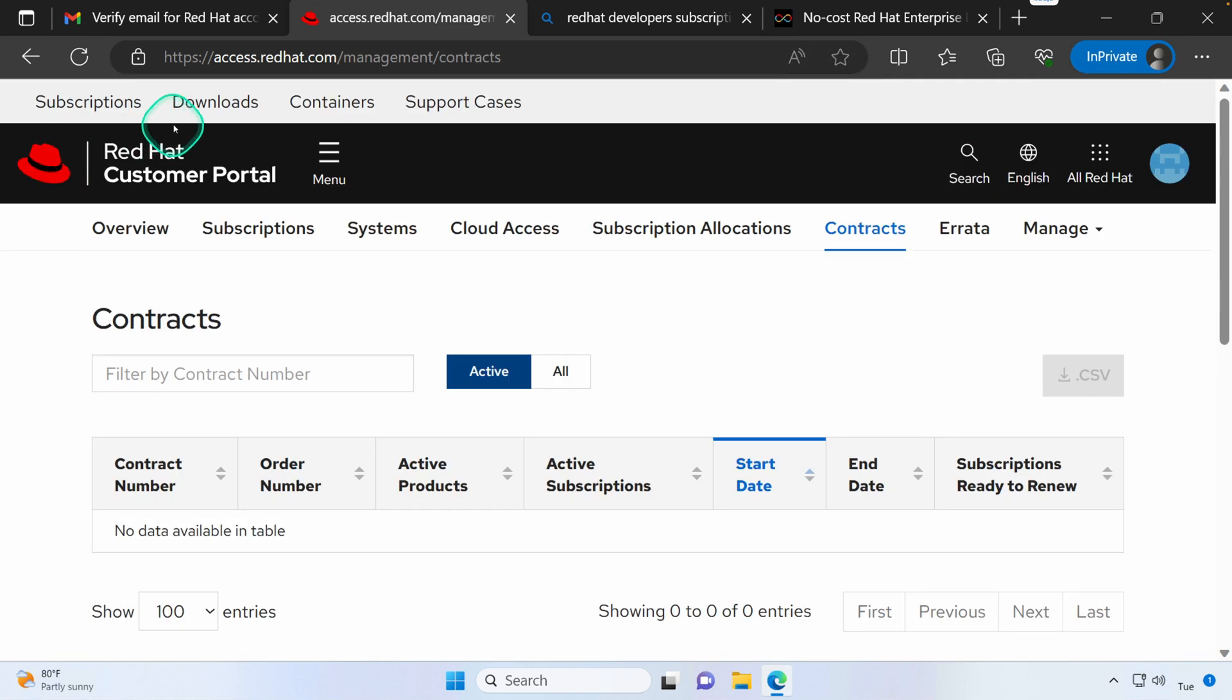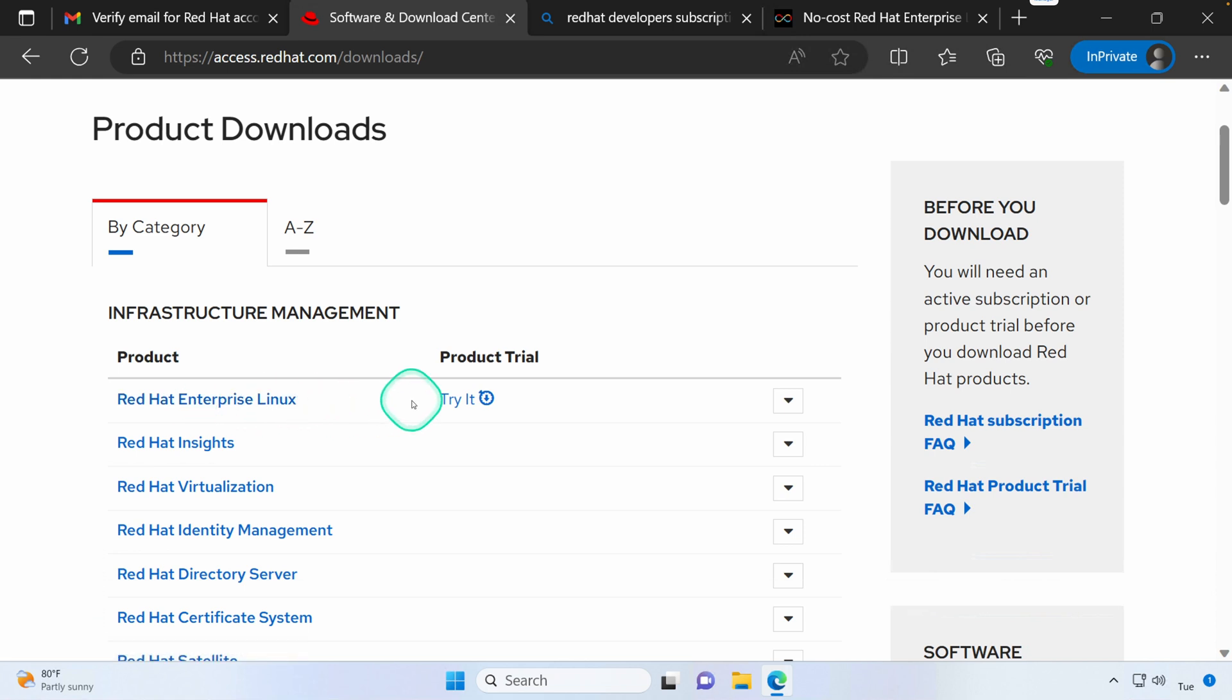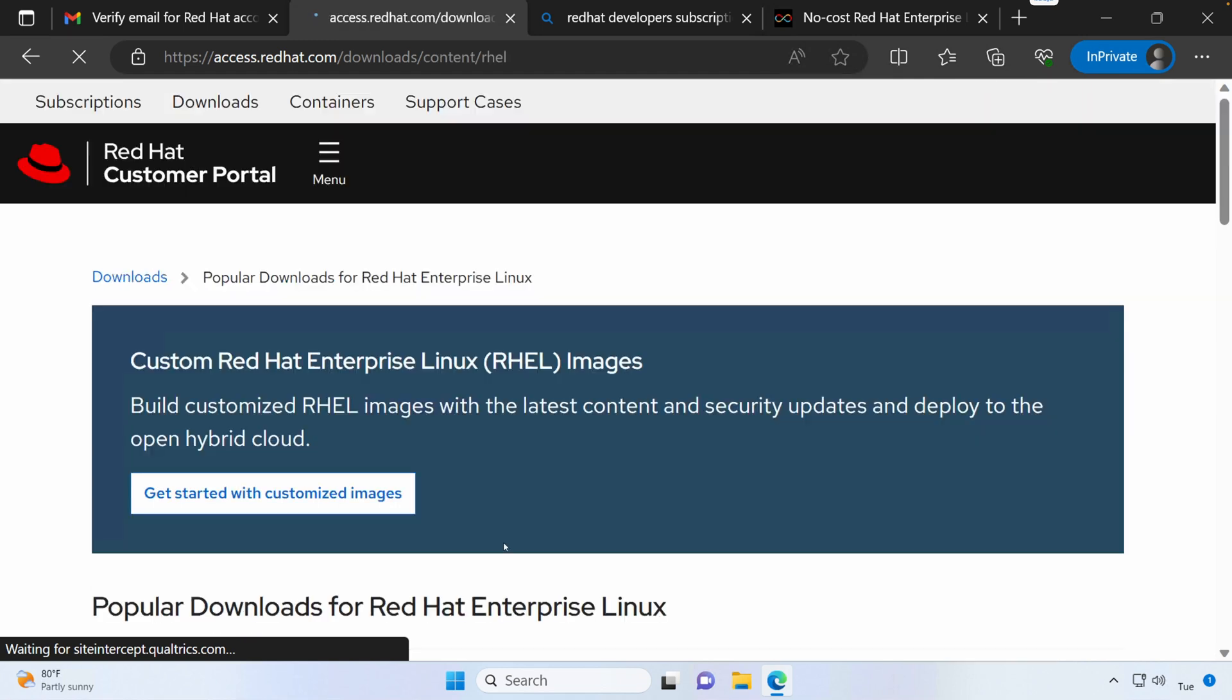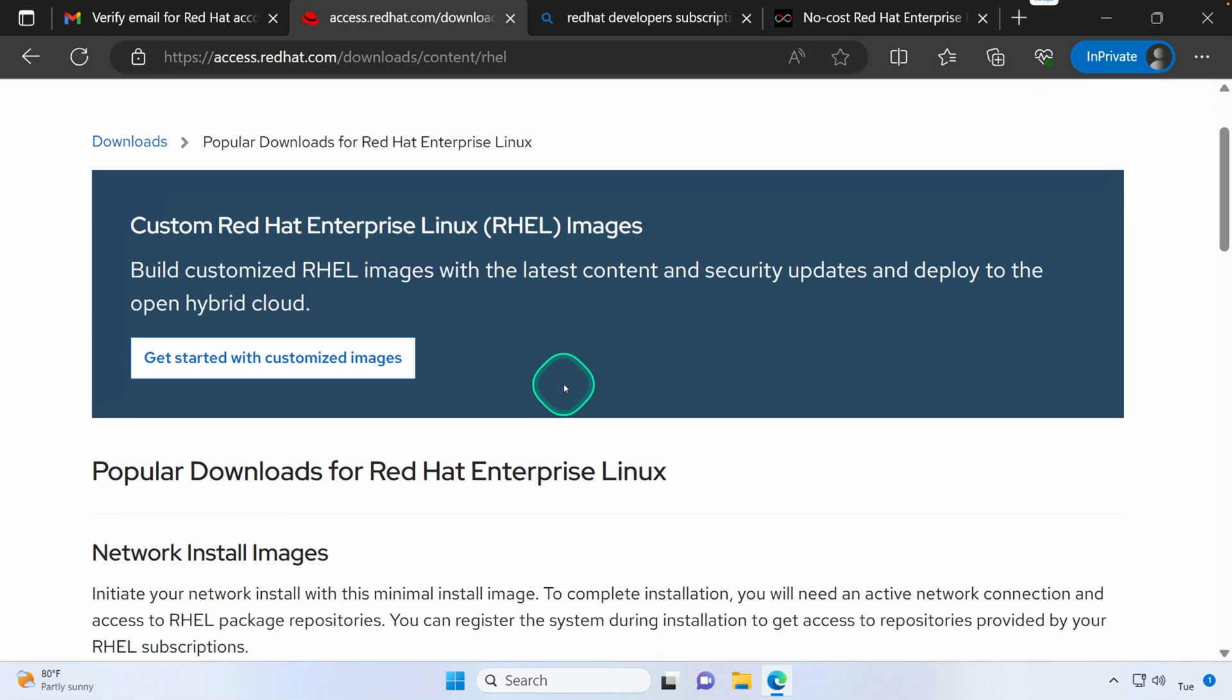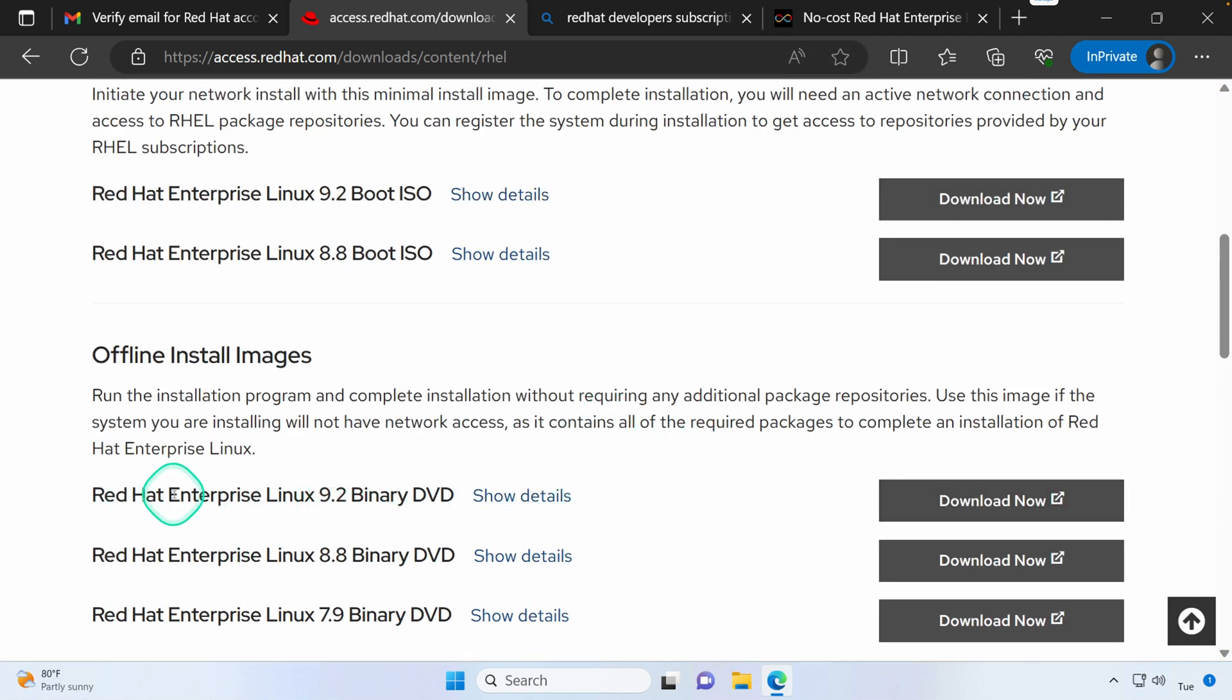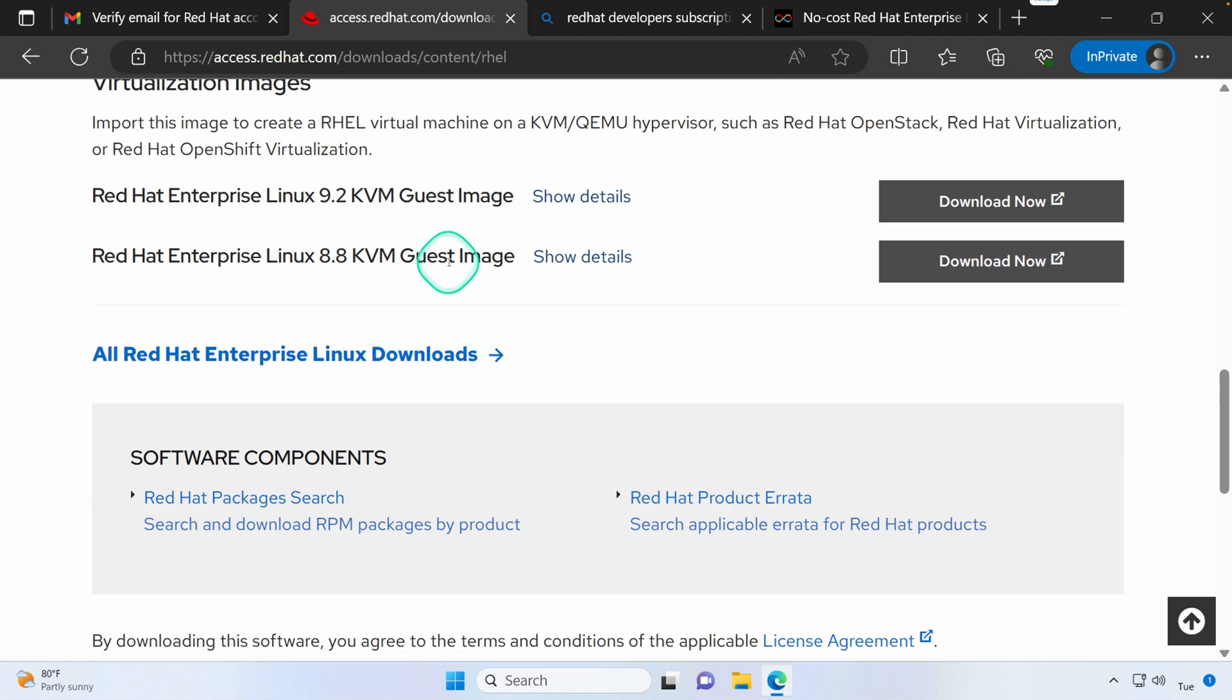Let's go ahead and jump under Downloads. And then you'll notice the top one is Red Hat Enterprise Linux. Lots of other options here that you can download. And then you can scroll down and pick out which ISO you'd like to download. I usually start with the DVD 9.2, but pick whichever version that you need to get started.